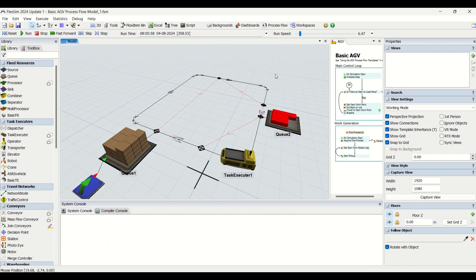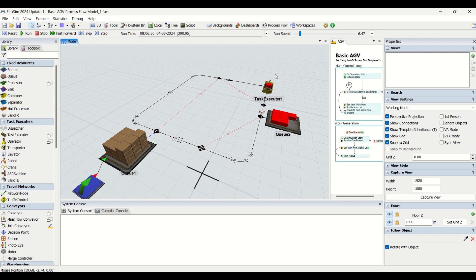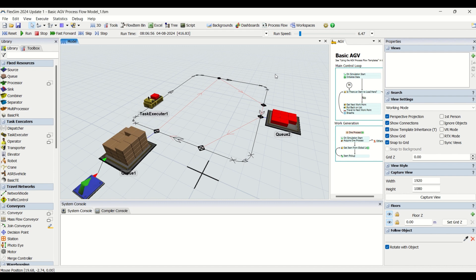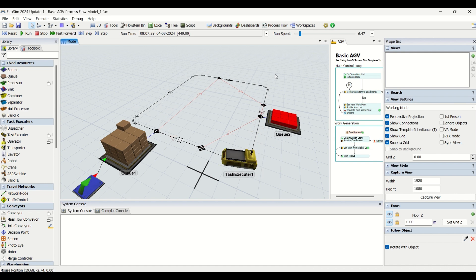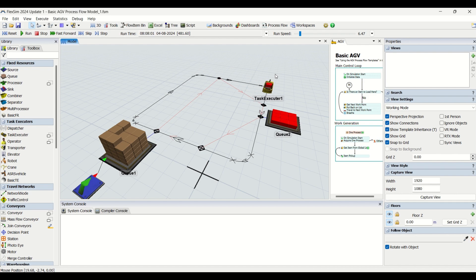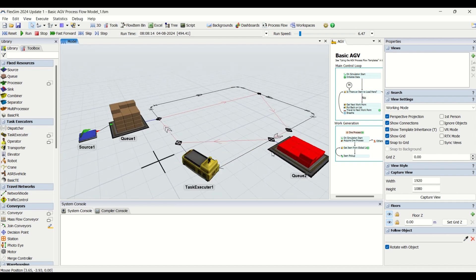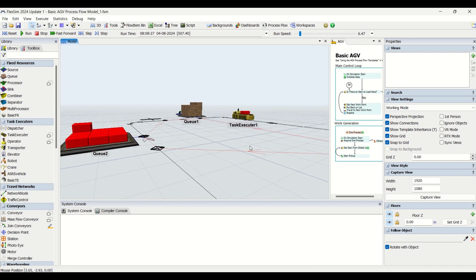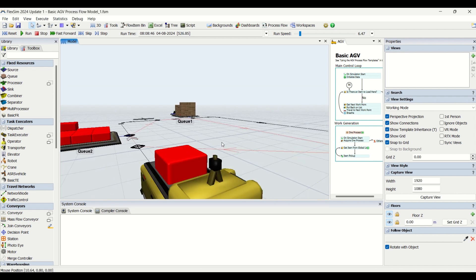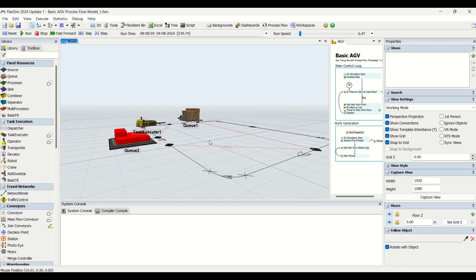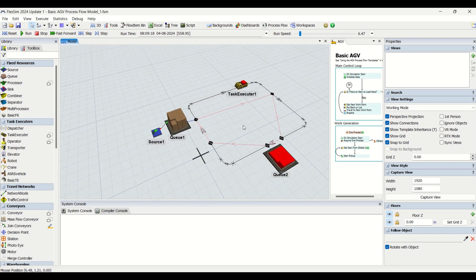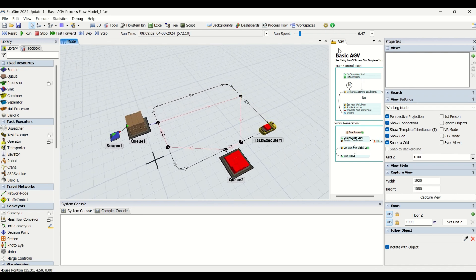Stay tuned because it is going to be very informative and a great training related to AGVs. We are going to use them as task executors with just a one click of a process flow — there is no much traditional requirement needed as we do it by the conventional method. So that's what we are going to learn today.